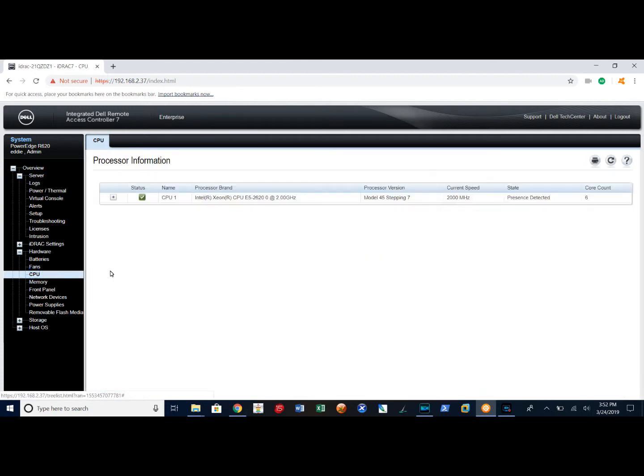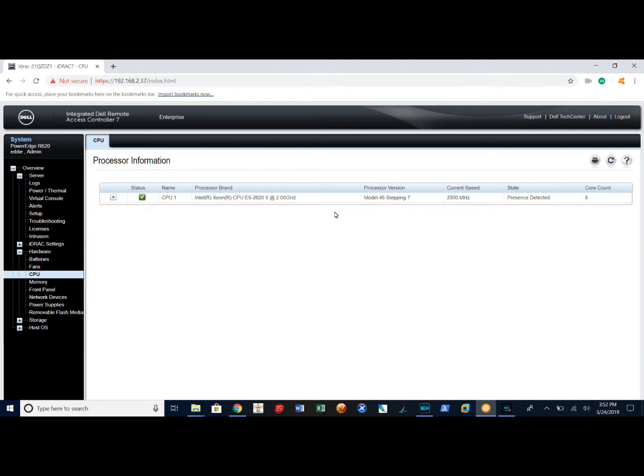I select my CPU tab. It tells me what processor I have in this machine, what the stepping number is, its presence and the number of cores. So it's a single processor, six core count.